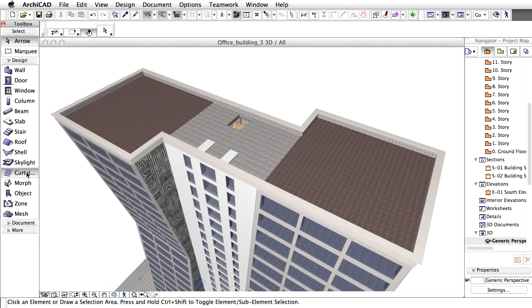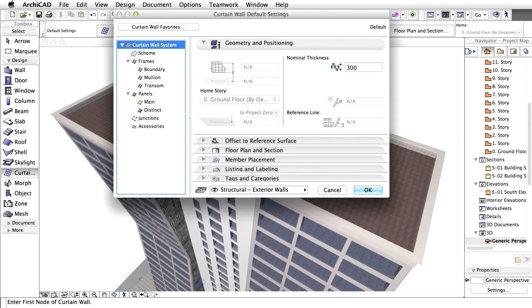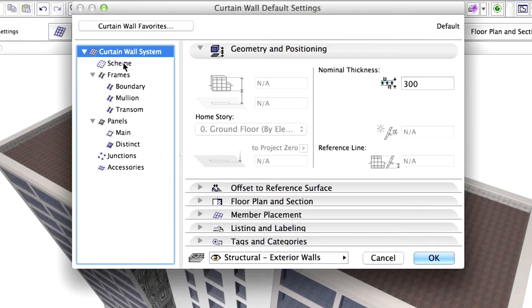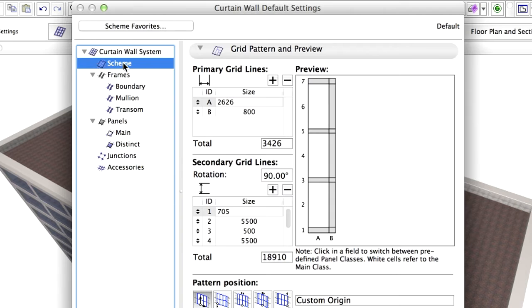Double-click on the curtain wall in the Toolbox to open its settings. Display the Scheme page of the Dialog.